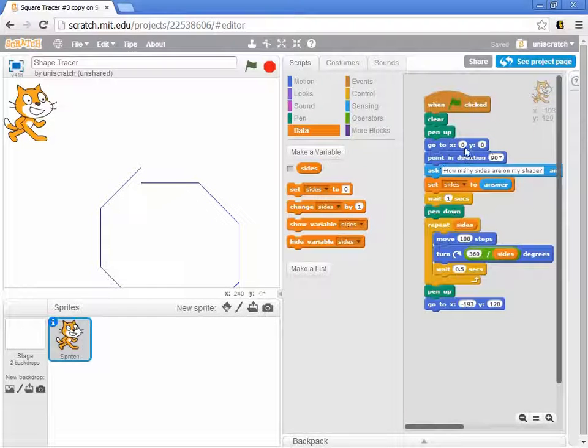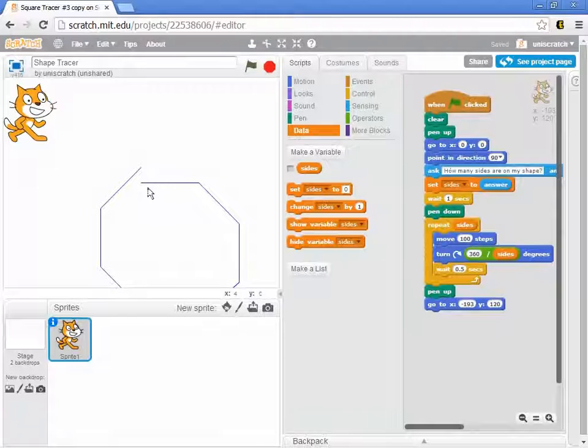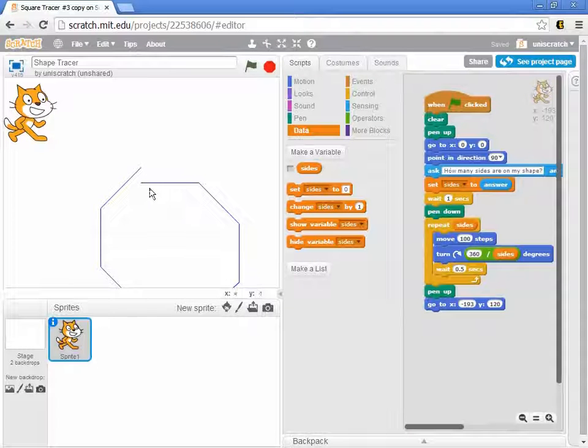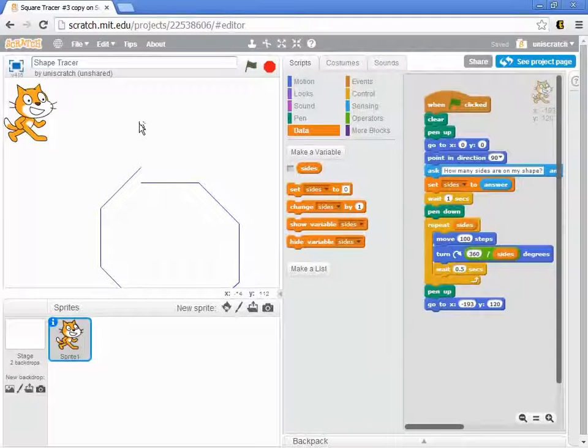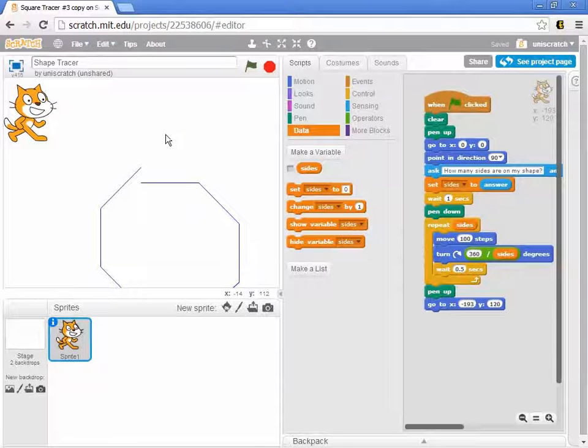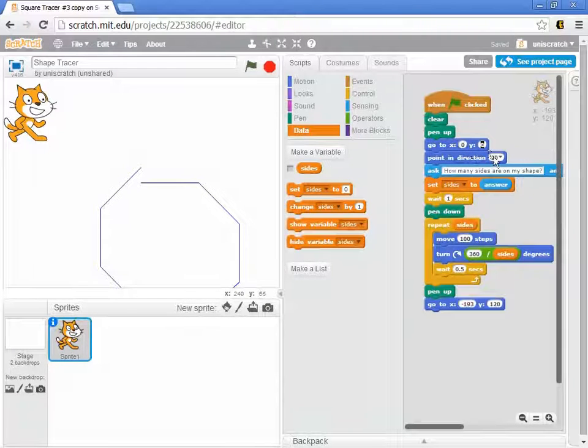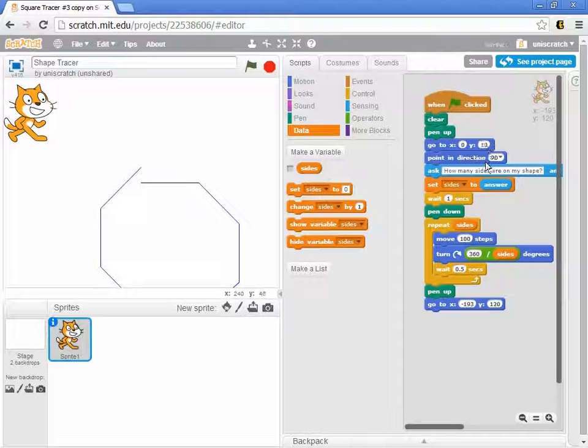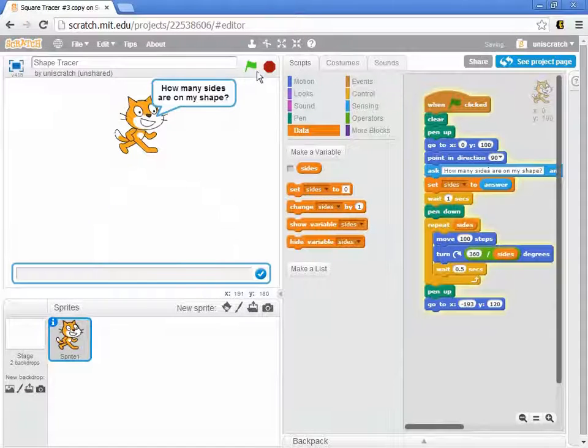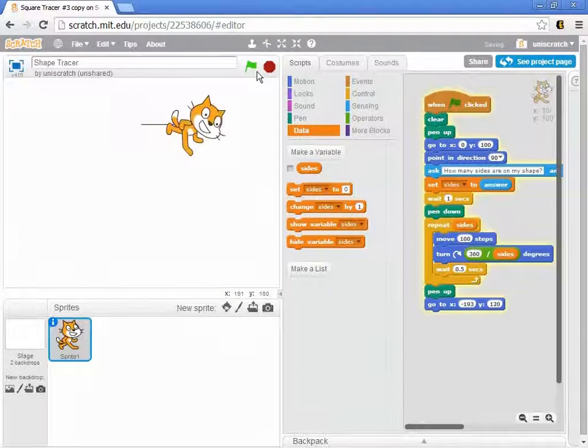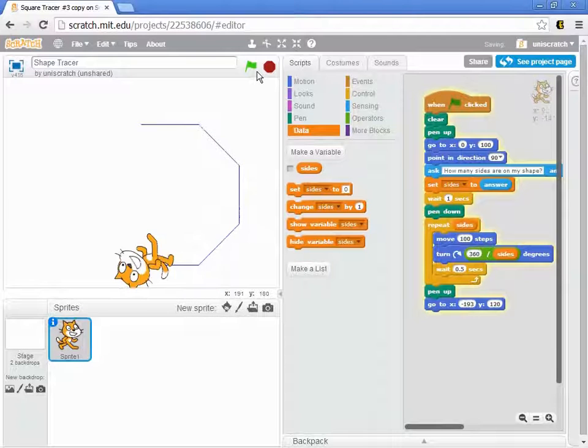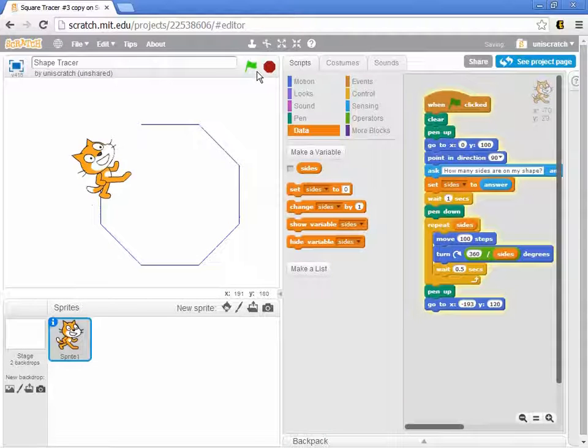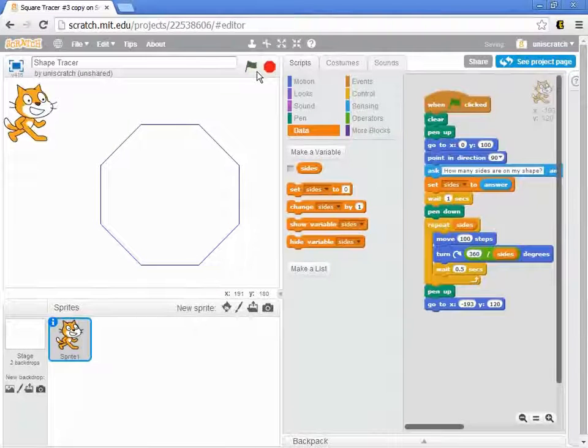One is that we could just change the starting place. I mean, 0-0, the start of the middle of the stage is maybe a bad place for this. We might want to make it bigger so that it comes up higher on the screen. I could change my Y value to more like 100. And then if I'm making an octagon, he more or less stays on the screen.